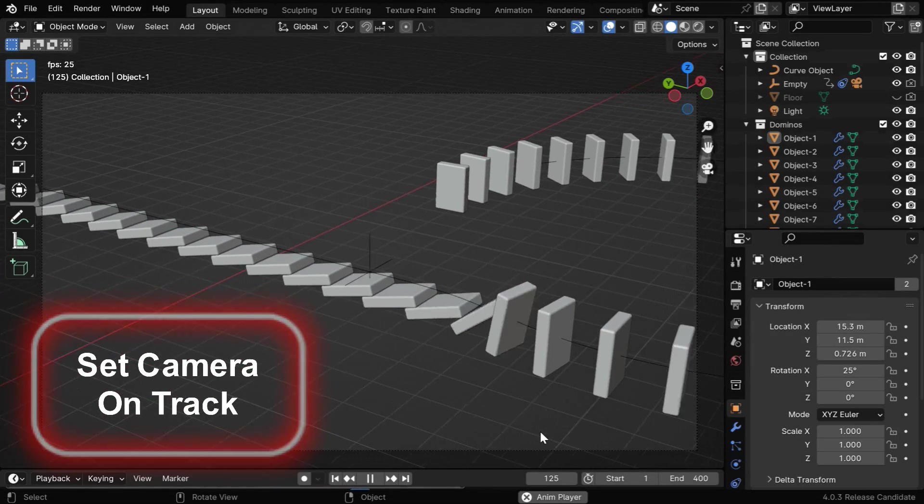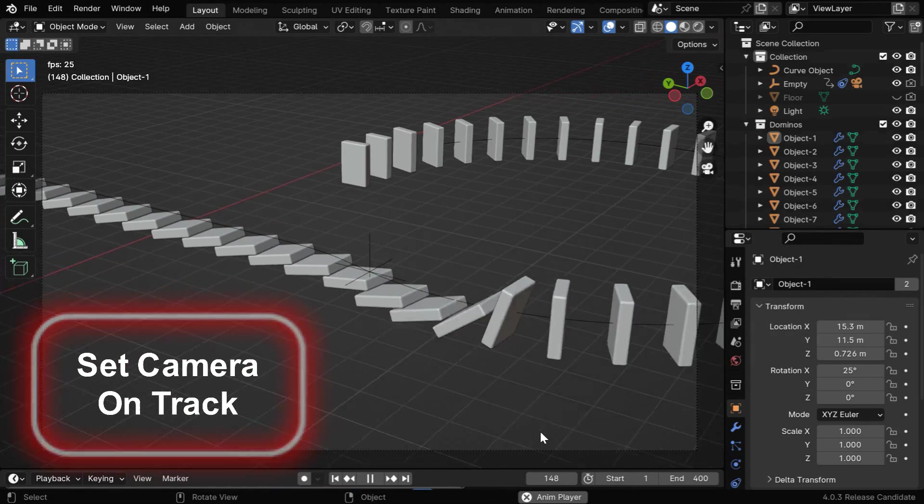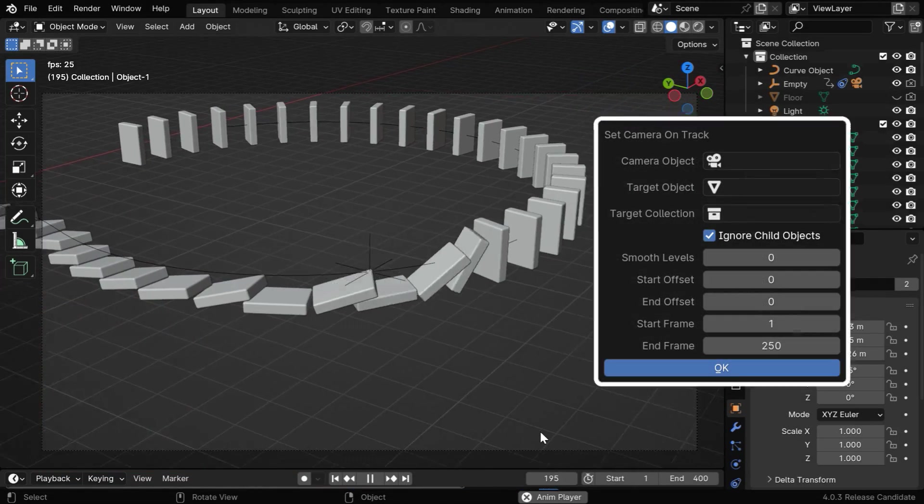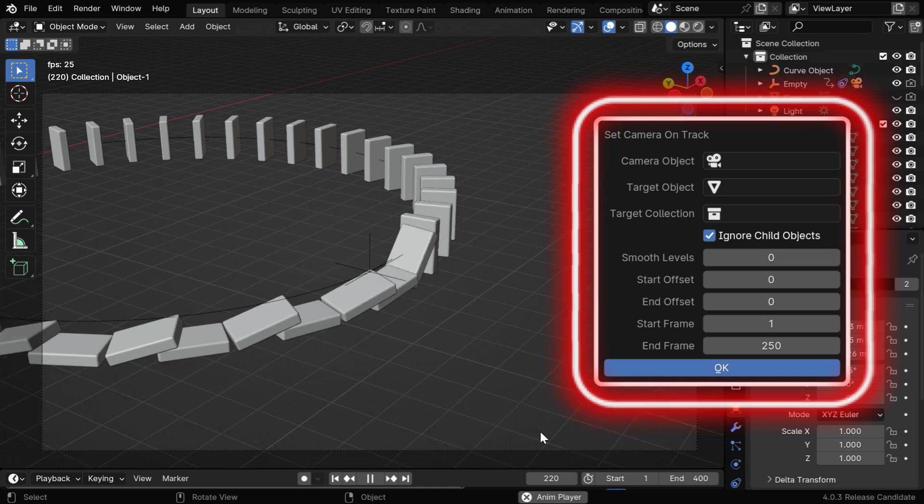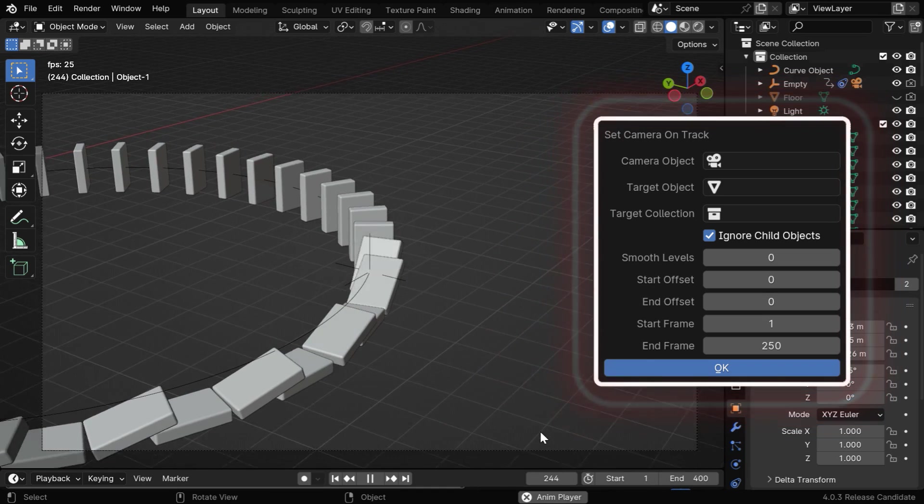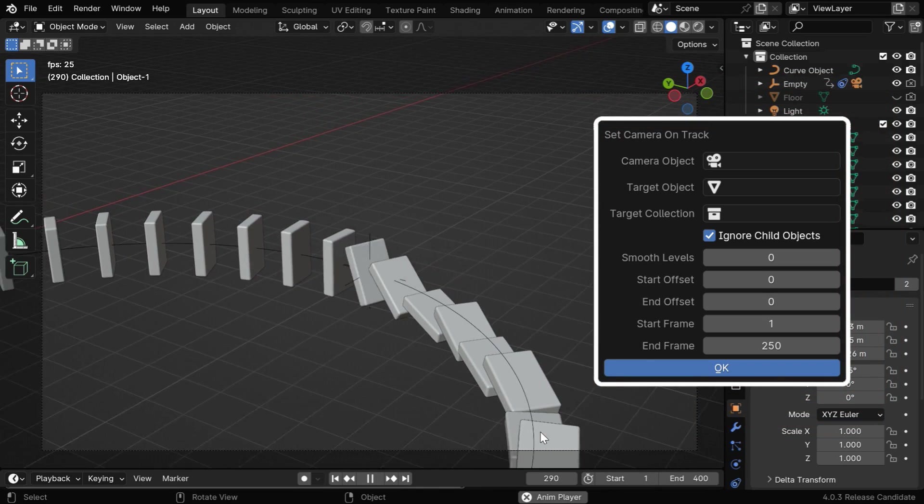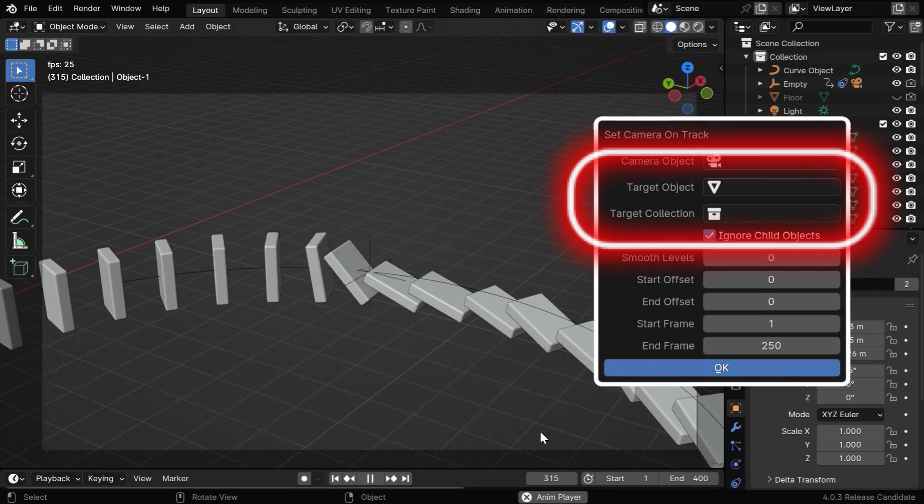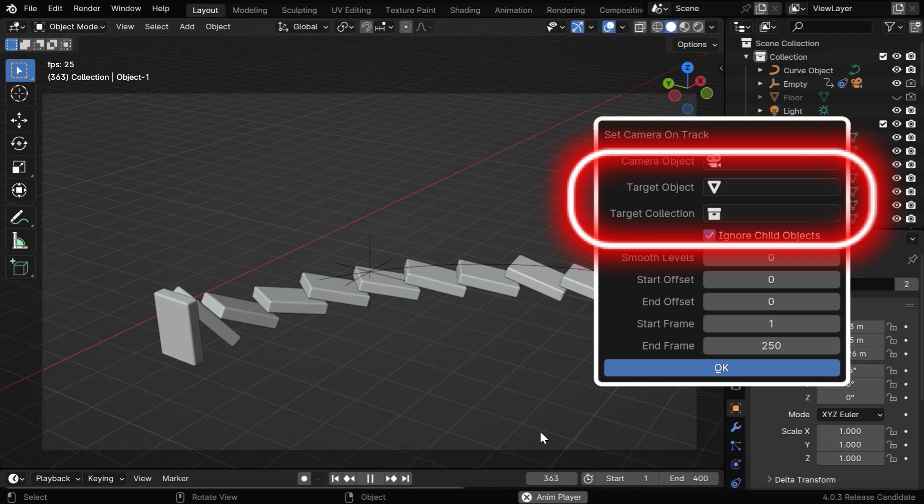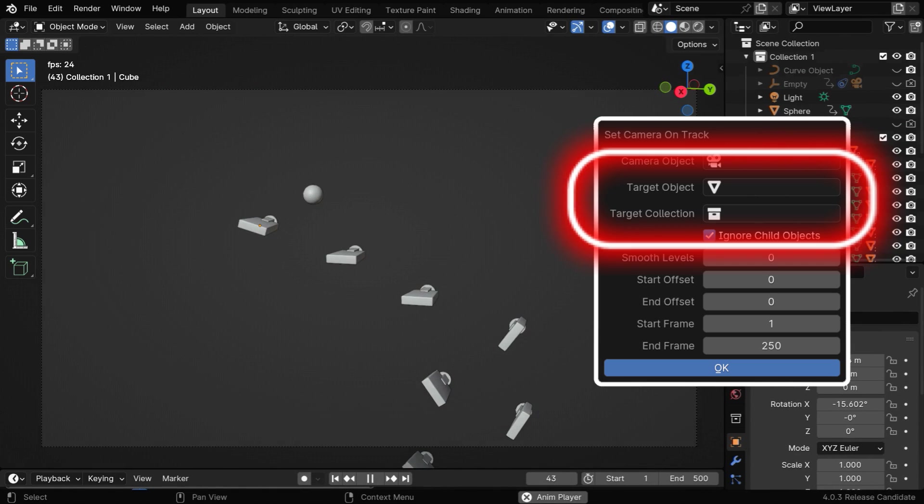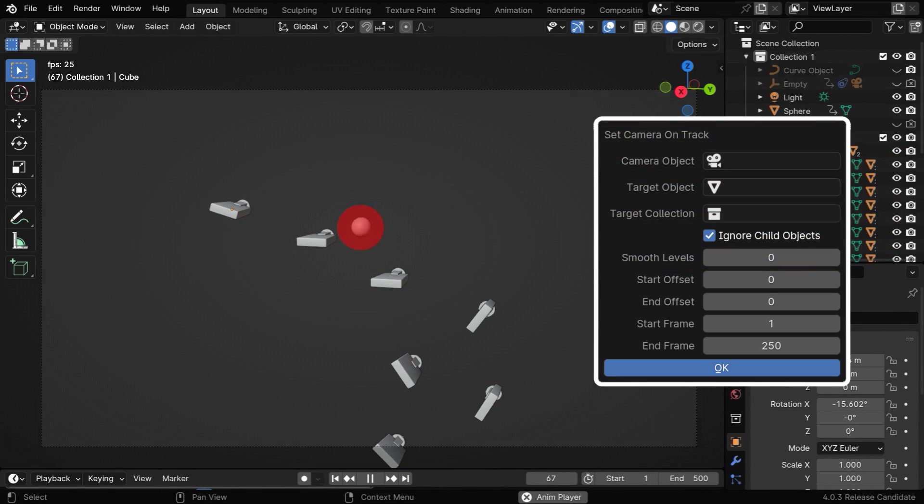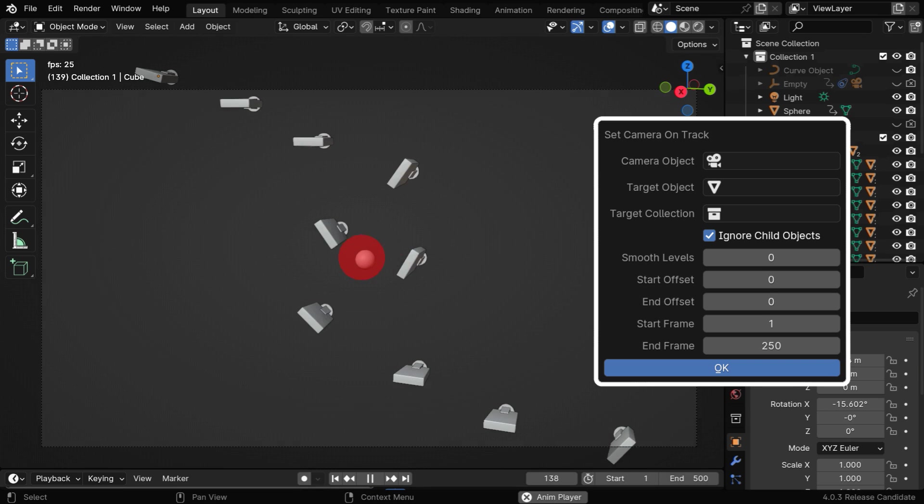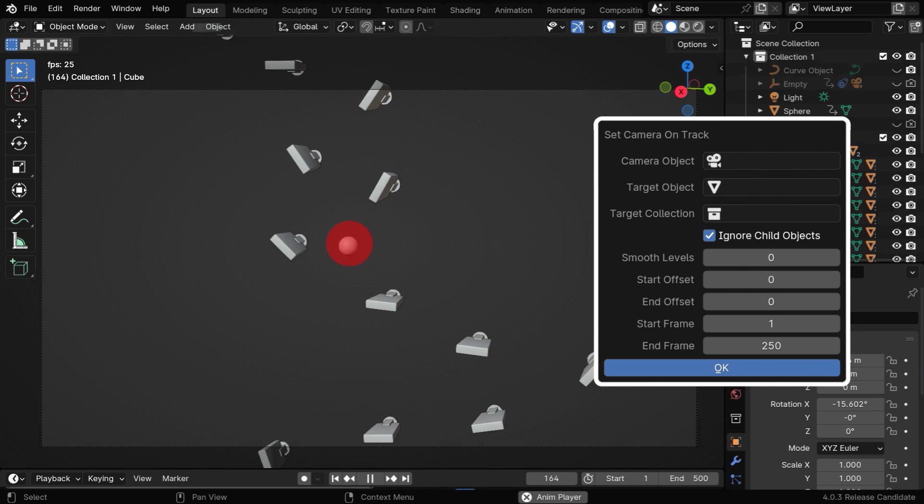In this tutorial, we'll discuss an add-on that we're sharing with our members for this month. It can help you set up your camera for various types of animations. You just need to enter the target object or a target collection, and the camera tracking is taken care of by the add-on automatically. No manual work is needed.